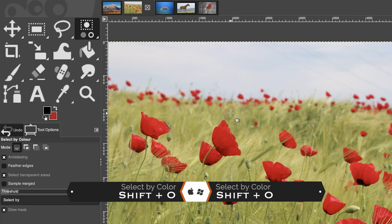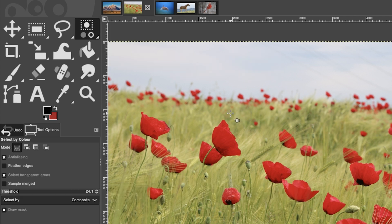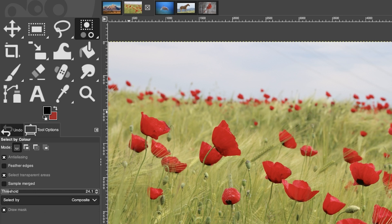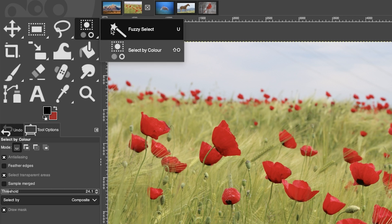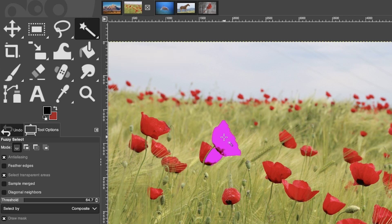Shift + O will activate the select by color tool. It works similarly to the fuzzy select tool in that you need to set the threshold to increase or decrease your selection, but it works very differently when it comes to targeting colors. Instead of picking colors in a range next to the target area, it's going to select colors throughout the entire image.